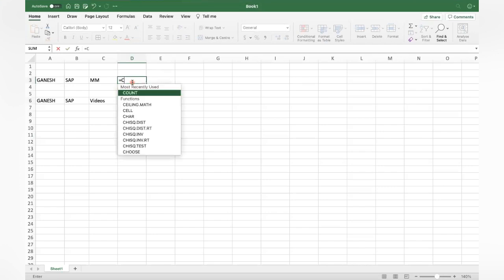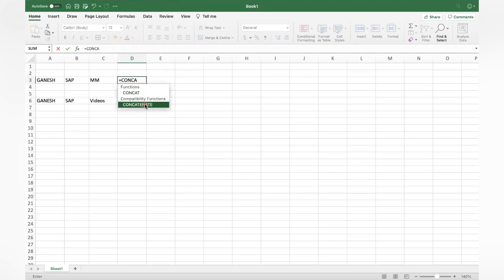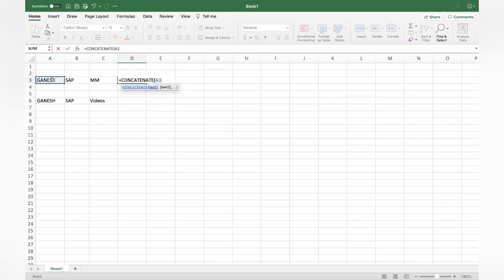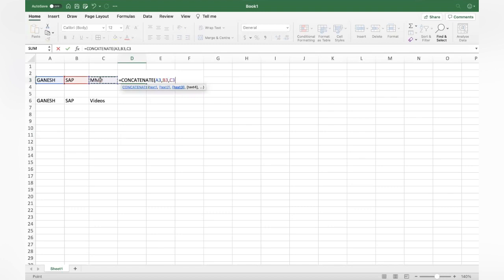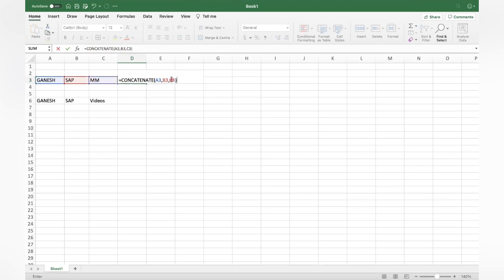Use the CONCATENATE formula. Just select concatenate and you can see the formula here. Select the first cell you want to combine, comma, select the next one, comma, select the next one. You can see here equal to concatenate, open bracket A3, B3, C3, because the values are available there. Close the bracket and click.